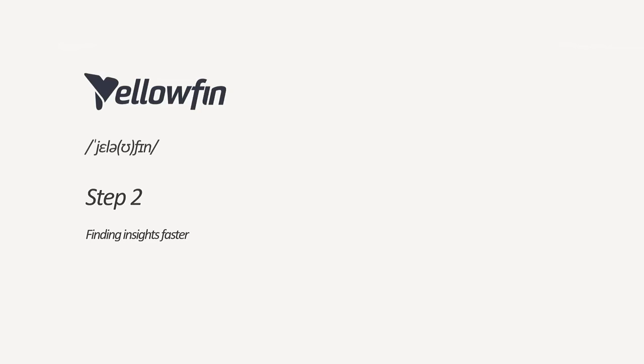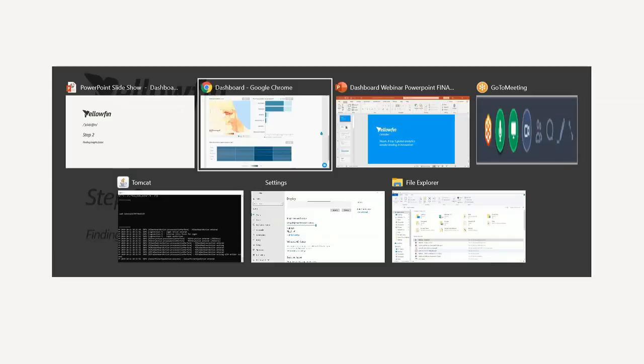The second step in this presentation is going to be on that plus one in traditional dashboards, finding insights faster. This is how we can take our dashboards beyond traditional self-service data discovery. Rather than talking to a slide, let's go back into our Yellowfin and show you what other vendors can't do.